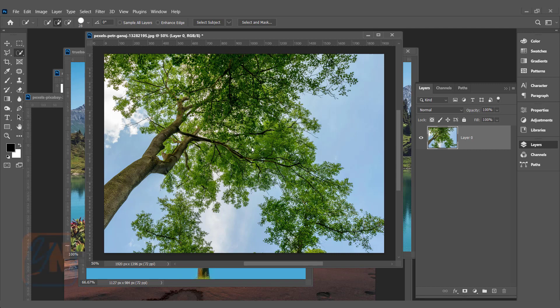Hi, this is lesson number 19 from our Photoshop training series. In this exercise we are going to learn about Blend If in Photoshop. In our previous lesson, exercise number 17 on how to select a transparent object, I introduced the Blend If feature, but in this lesson we will go a little bit more in depth.